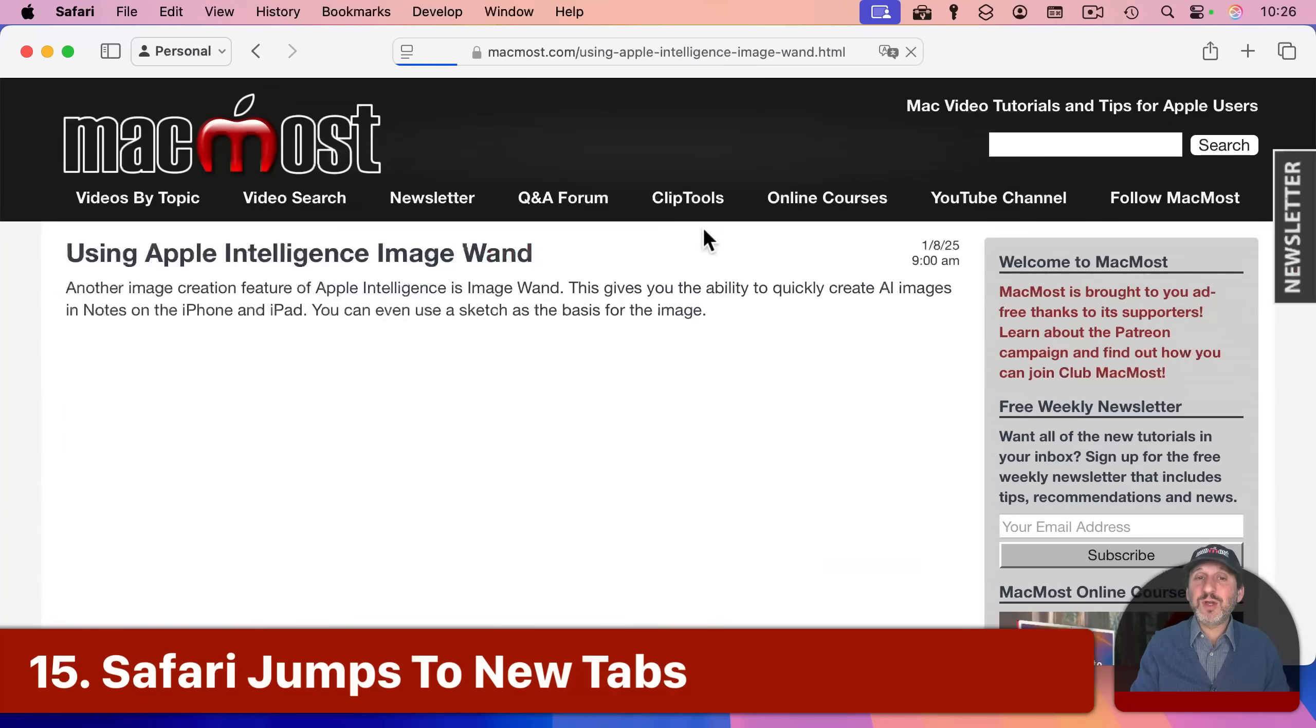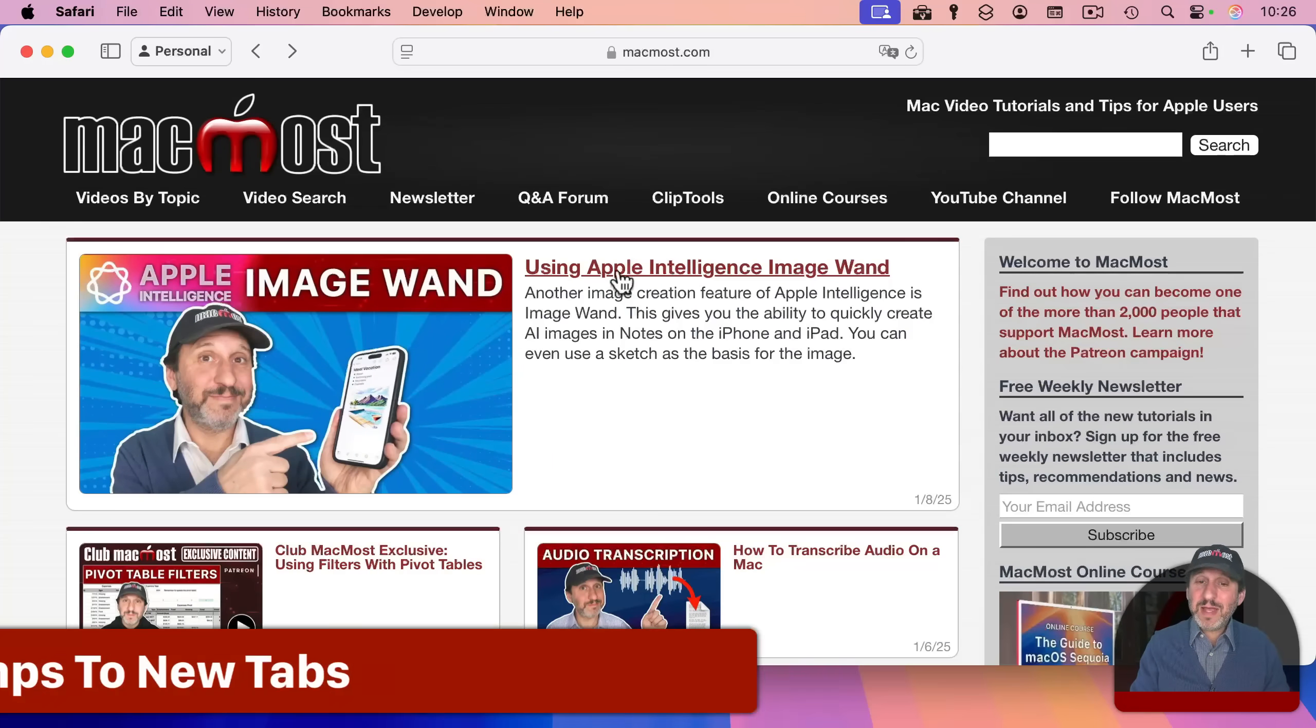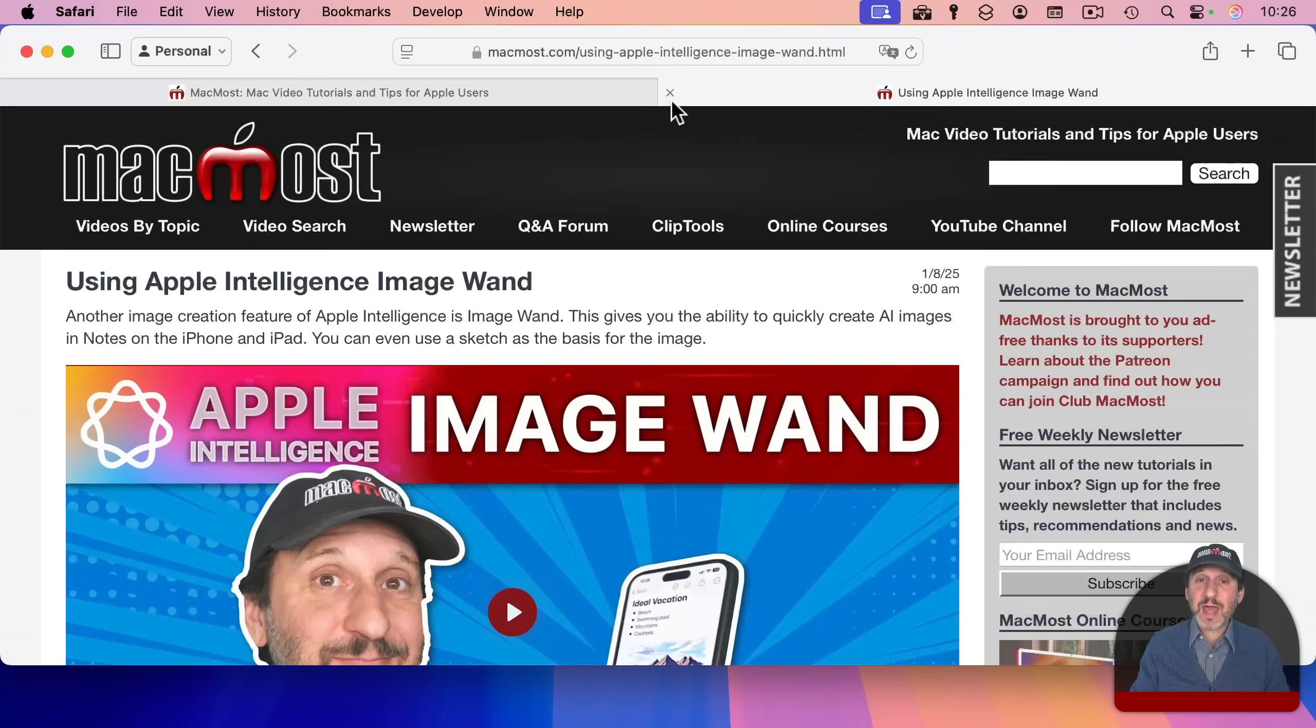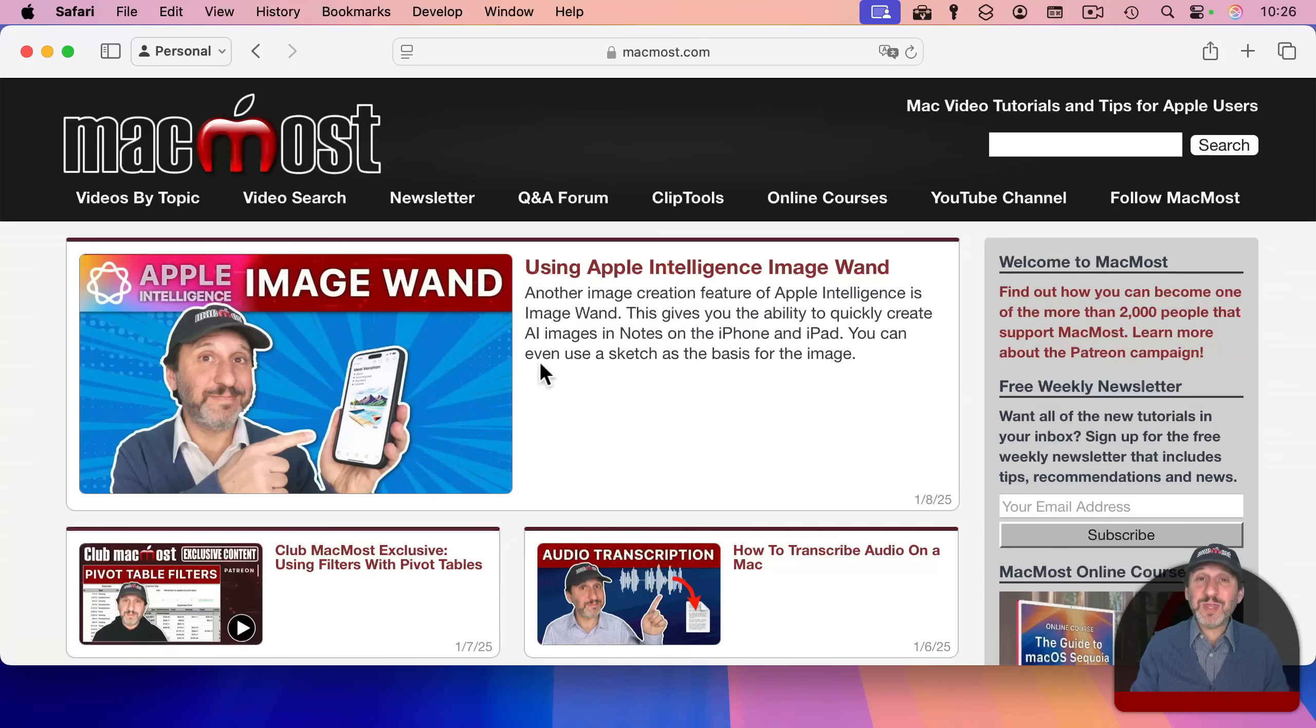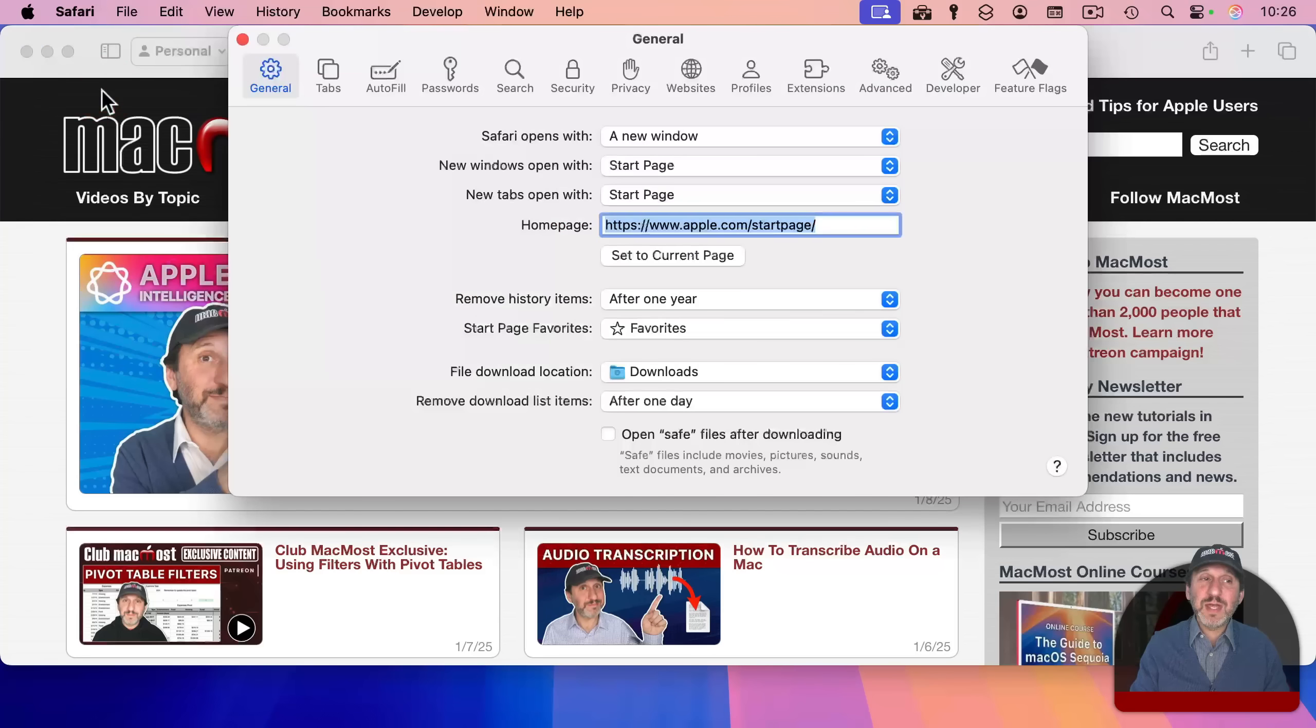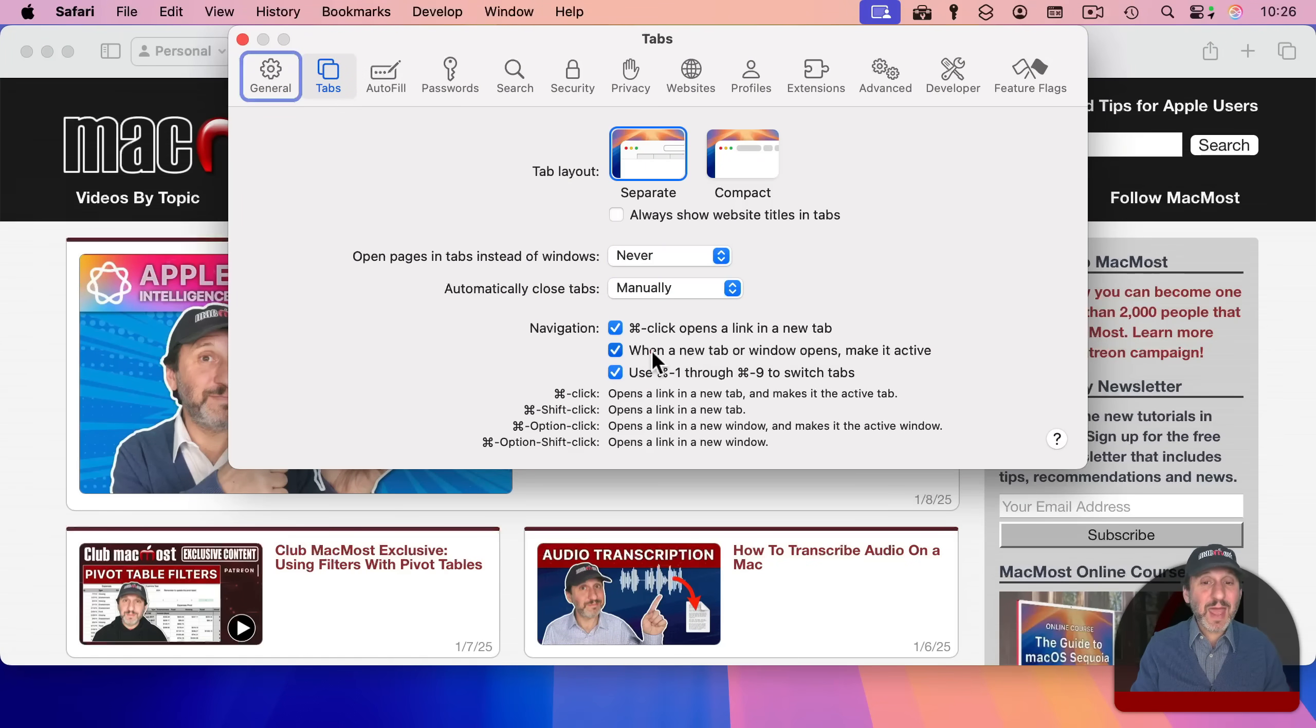Also, when you click on a link, of course, it goes to that page. But if you command click on it, then it will open up another tab. Notice how it jumped to that tab. But let's say I don't want that to happen. I want it to open up a new tab, but I want to continue with this page. And I'll get to the other tab later. Well, you've got settings for this in Safari settings and then look for tabs. Now you can turn off when a new tab or window opens, make it active.